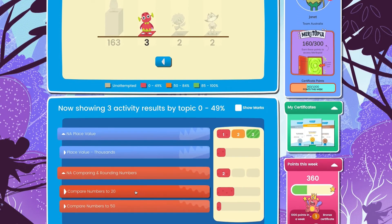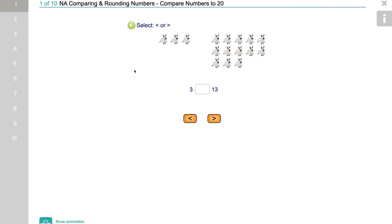Scrolling down, you can view the activities grouped by topic. This gives you a snapshot of areas your child might be struggling with, and from here you can select an activity for your child.